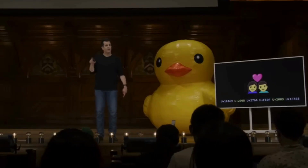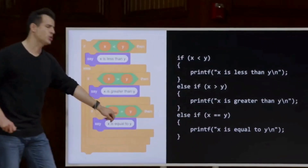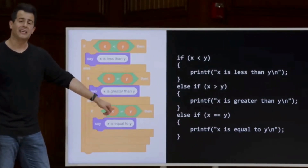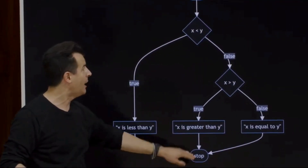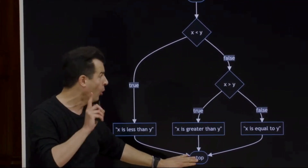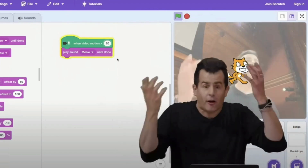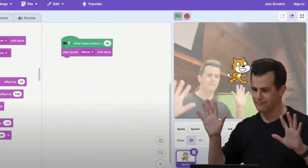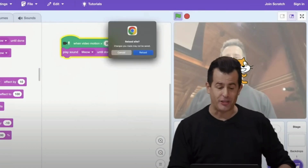CS50 is a 12-week course that covers topics such as algorithms, data structures, cybersecurity, software engineering, and web development. You'll learn how to use languages like C, Python, SQL, and JavaScript plus CSS and HTML to build your own web applications.